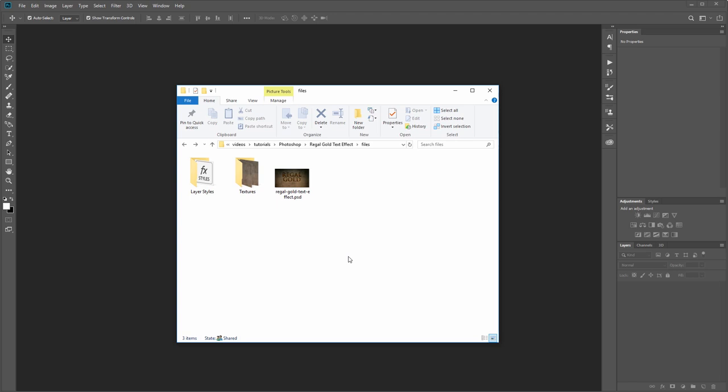The project files also include a Photoshop layer styles file so you can apply this effect in one click, plus the finished PSD document so you can dissect it and see how it's all put together.